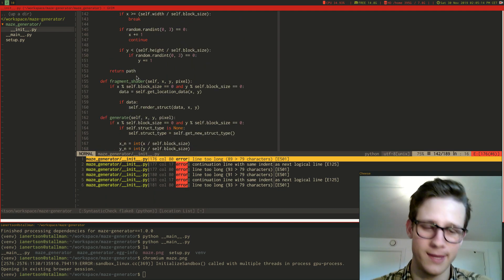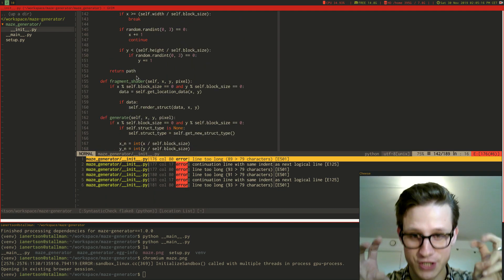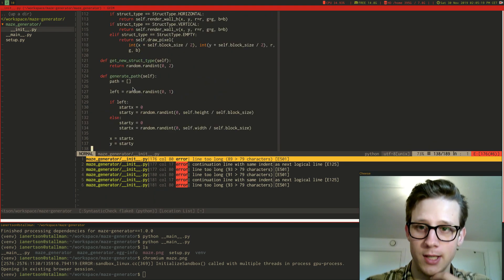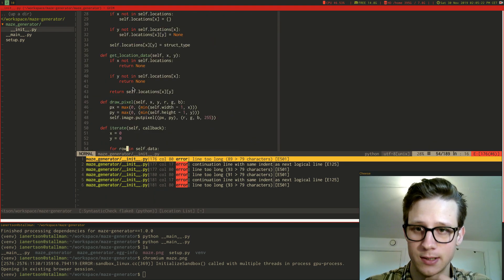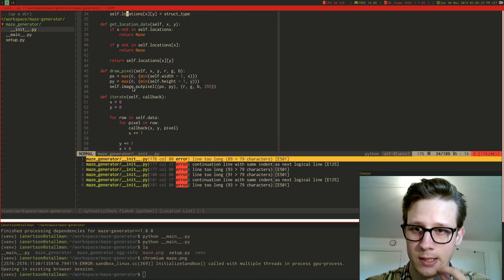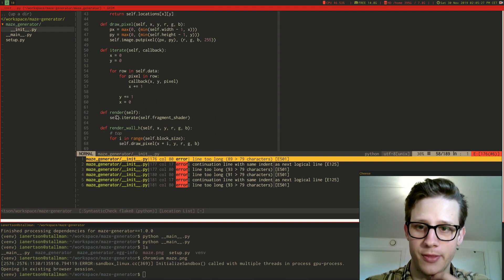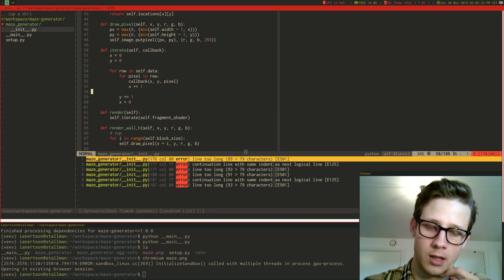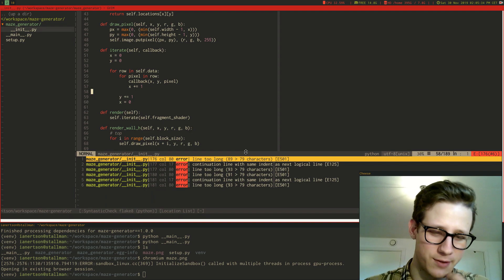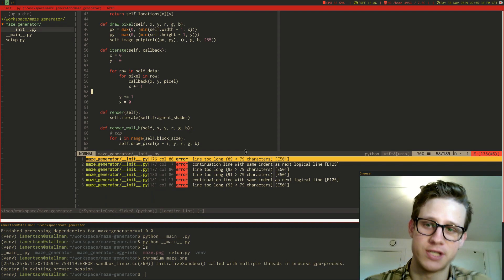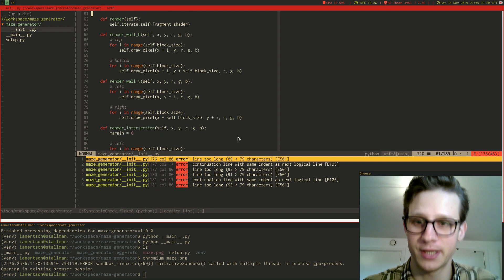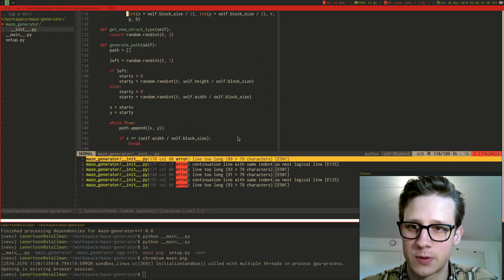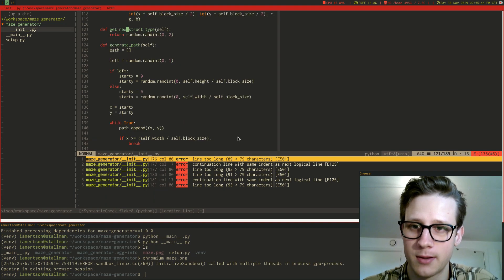And then I have this fragment shader thing which is actually being used in the render method. It calls the iterate function and uses the fragment shader as a callback. Because I'm sort of thinking OpenGL. It's not OpenGL but in OpenGL the fragment shader is like pixel by pixel thing. So I'm sort of thinking in that manner here.